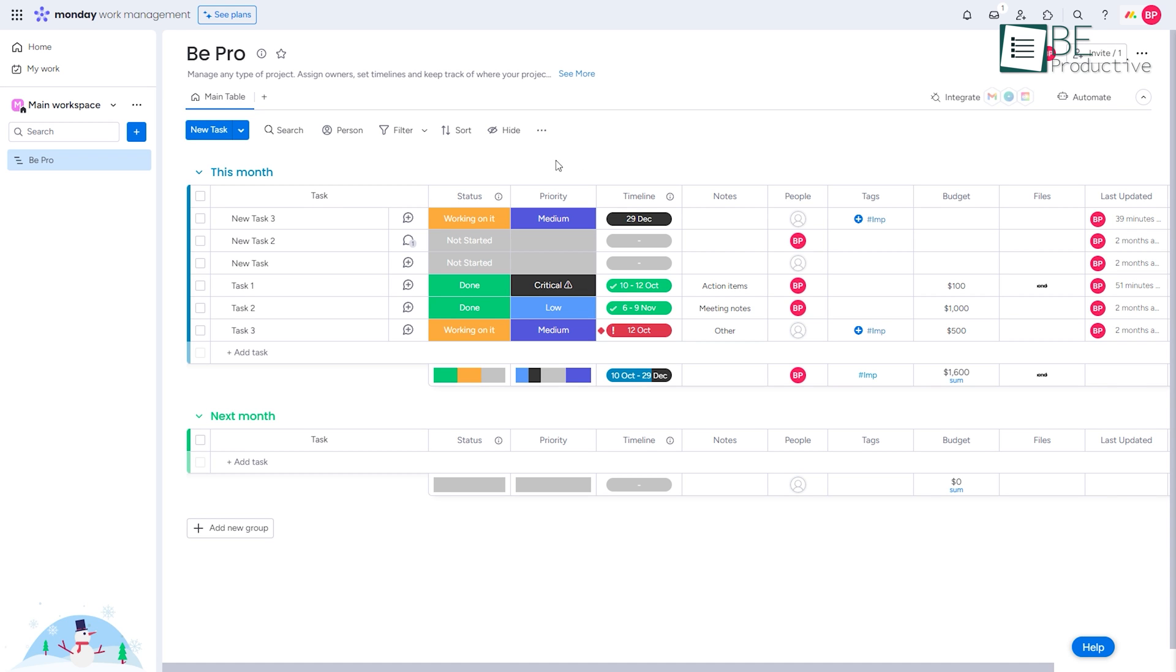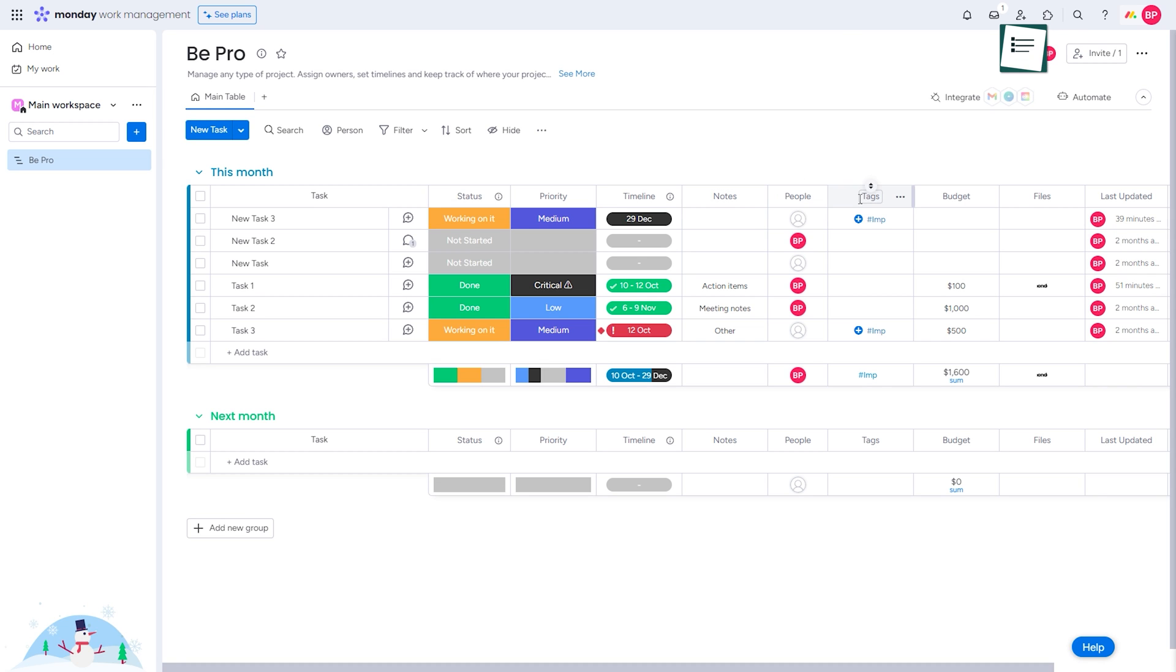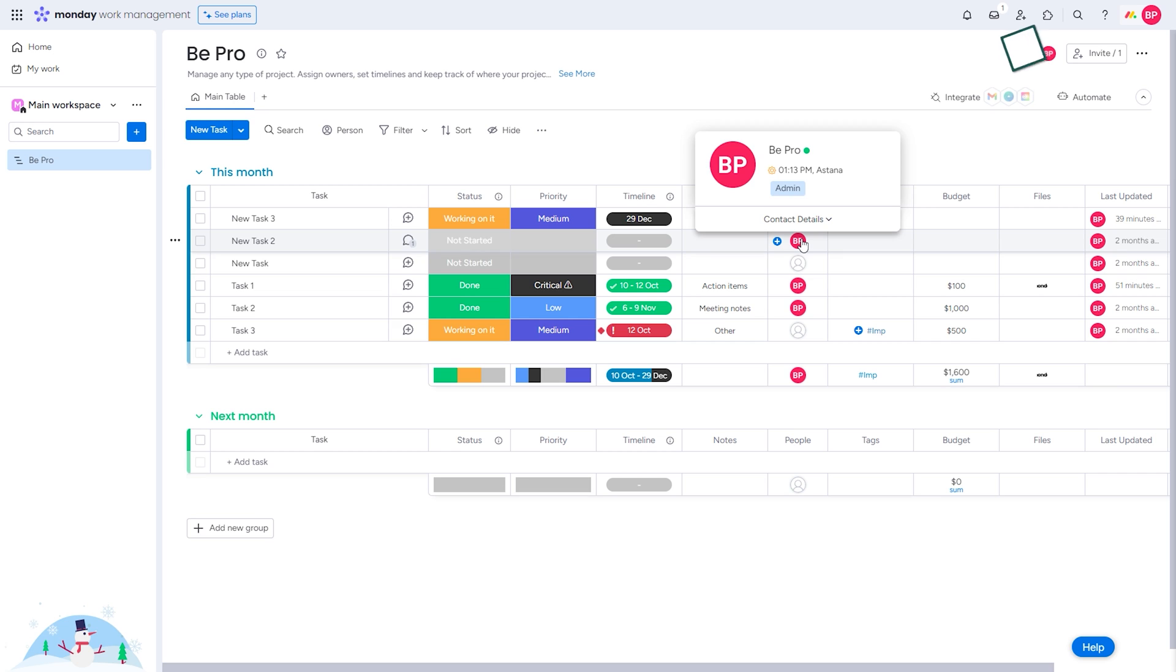But that's not all. Its intuitive board interface is a breath of fresh air, with colorful cards neatly organized into columns as well as mapping out task dependencies, statuses, and automation rules directly on the boards for an at-a-glance view of entire workflows.